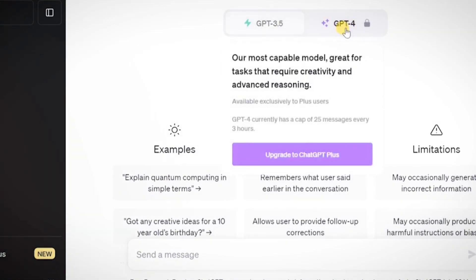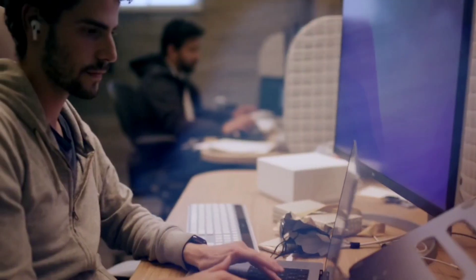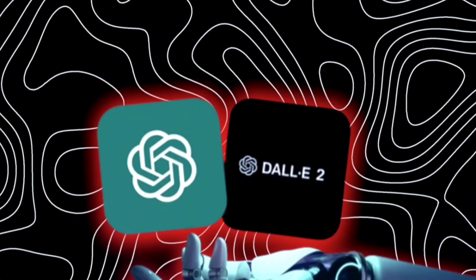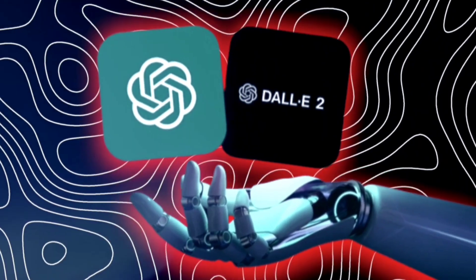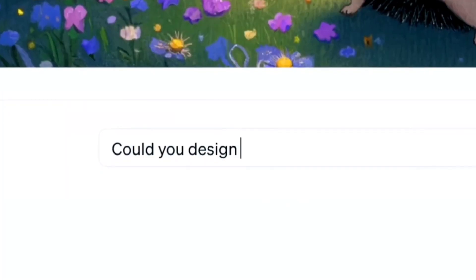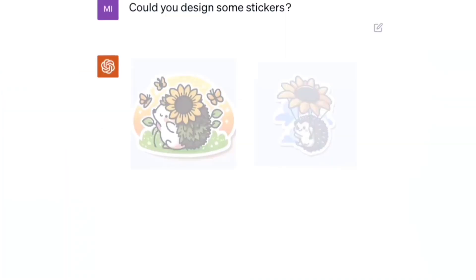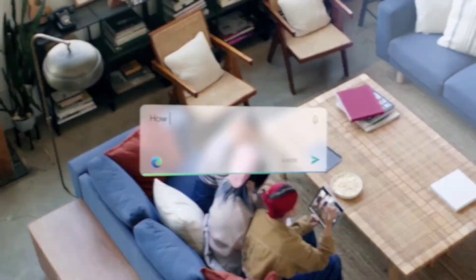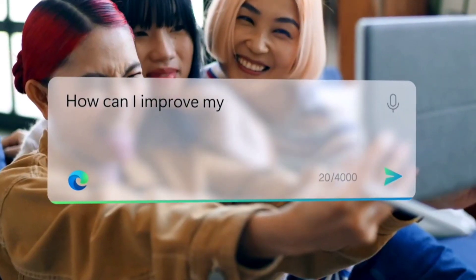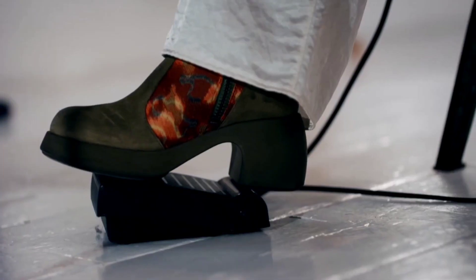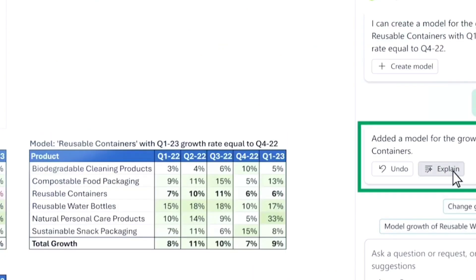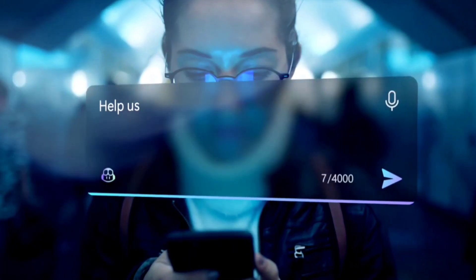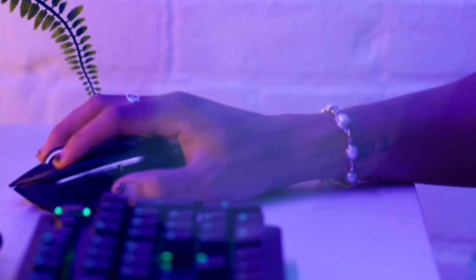Ultimately, these user-focused upgrades signify a concerted effort by OpenAI to bridge the gap between cutting-edge AI capabilities and practical usability. By prioritizing user needs, Altman and OpenAI aim to ensure that AI technology becomes more accessible, user-friendly, and aligned with the evolving expectations and requirements of its diverse user base.